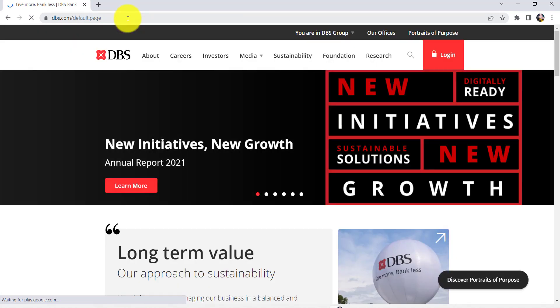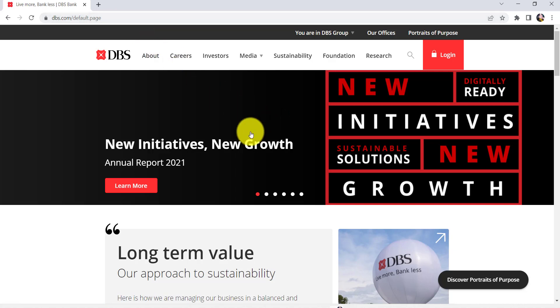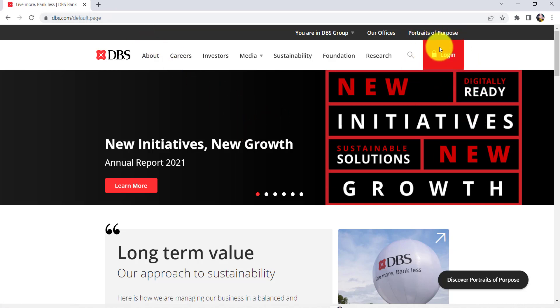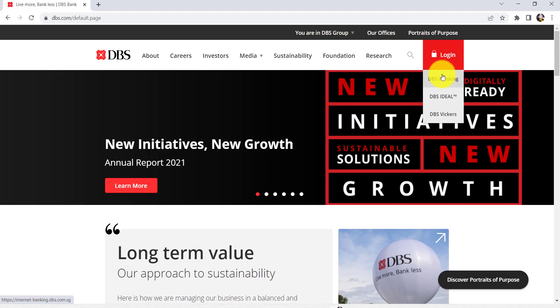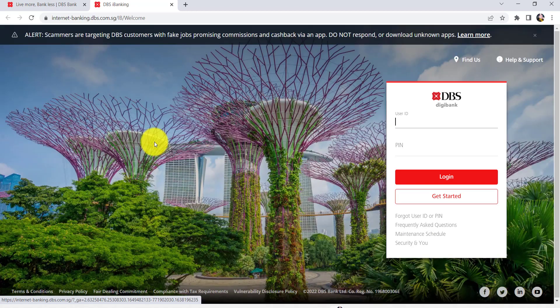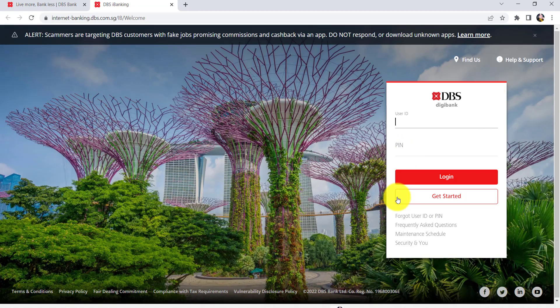You'll then be redirected to the official website of DBS Bank. Now click on the Login option that can be seen at the top right corner of the screen. After that, go to DBS iBanking. You'll then be able to see this interface — as you can see, you are being asked for the User ID and PIN.